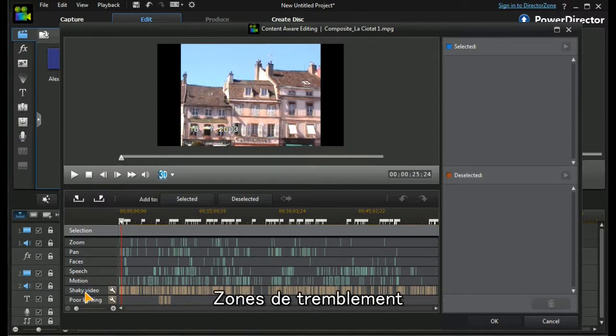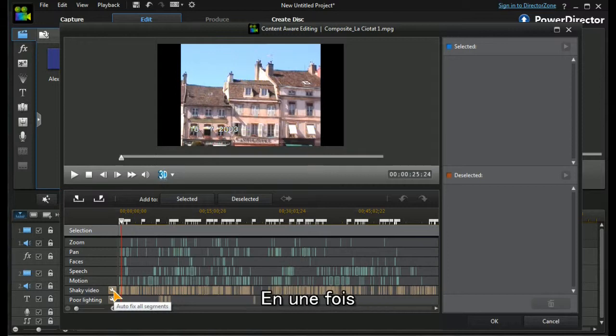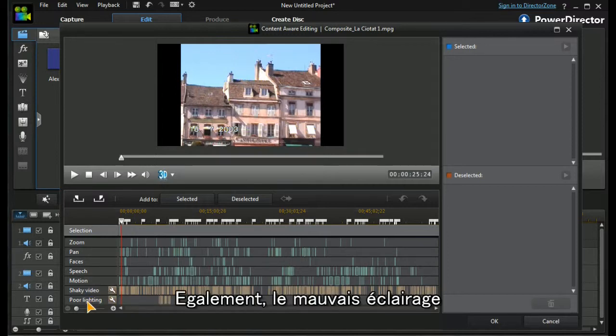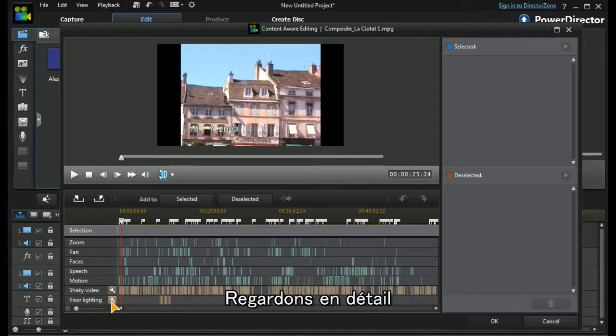It's analyzed the shaky video and it gives us a facility to auto-fix all the segments at once. It's also analyzed it for poor lighting, and again we can auto-fix all segments. Let's have a look in more detail at some of these individual characteristics.